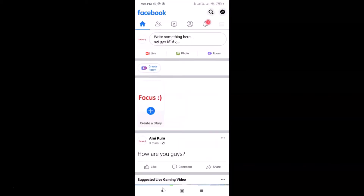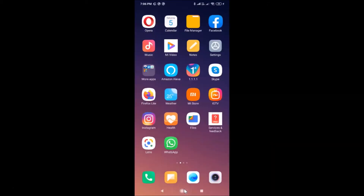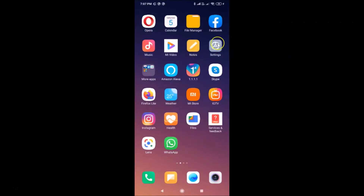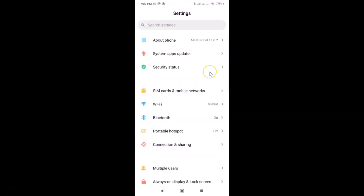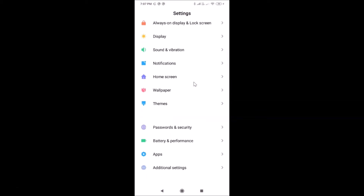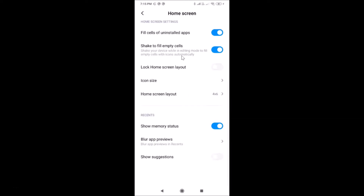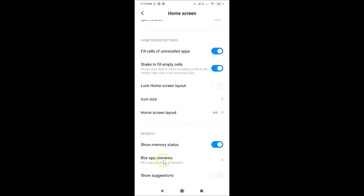So let's enable that. Let me go back to my home screen. In order to blur app previews on the recent apps screen, you have to open your Settings app. After that, scroll down and find Home Screen and tap on it. Then scroll down to the Recent section. Here we have the Blur App Previews option — tap on it.